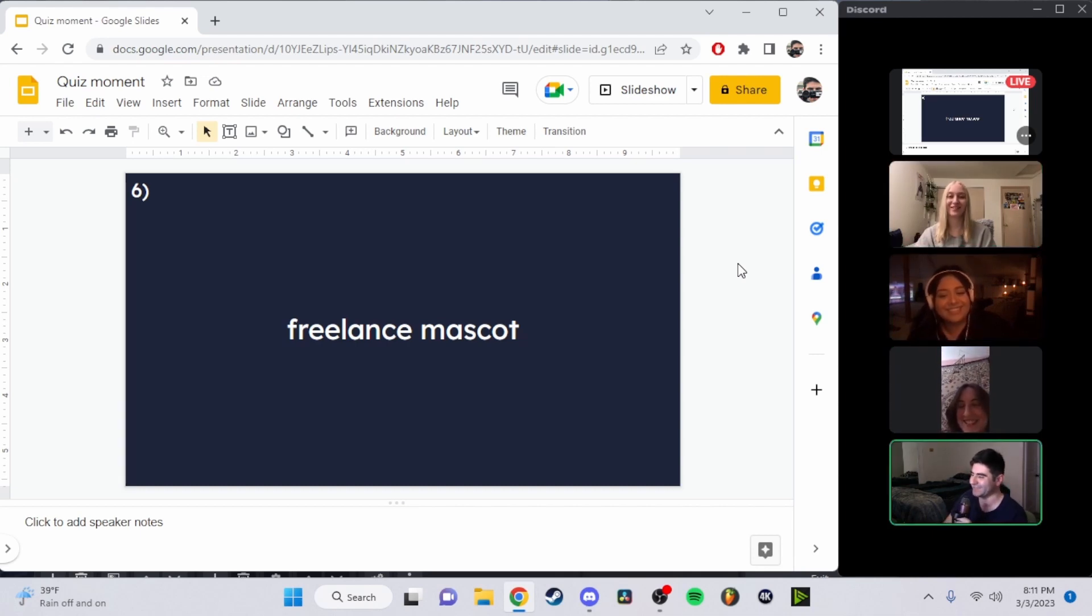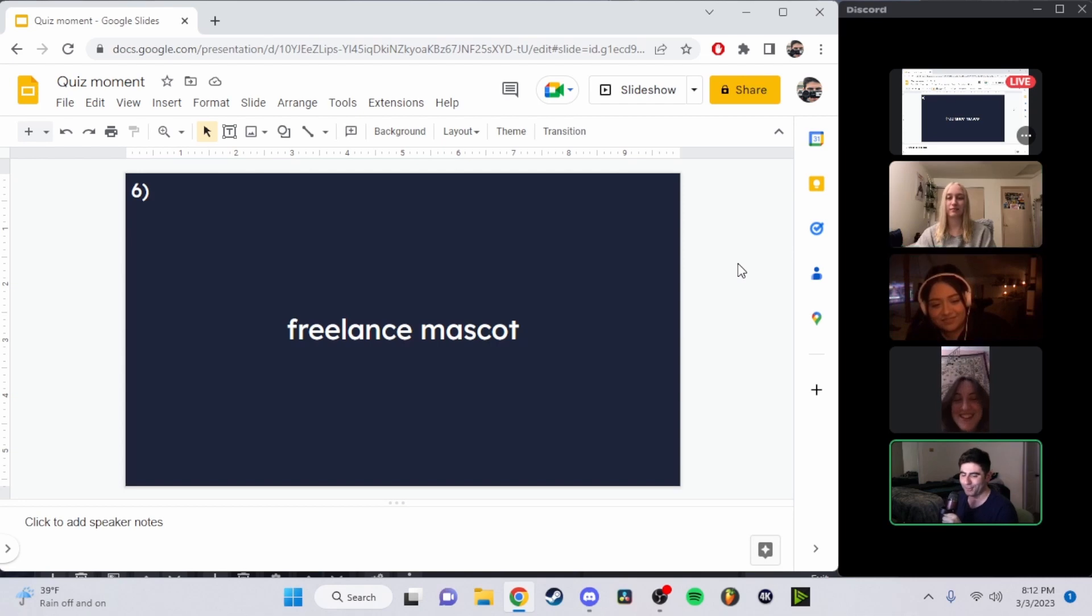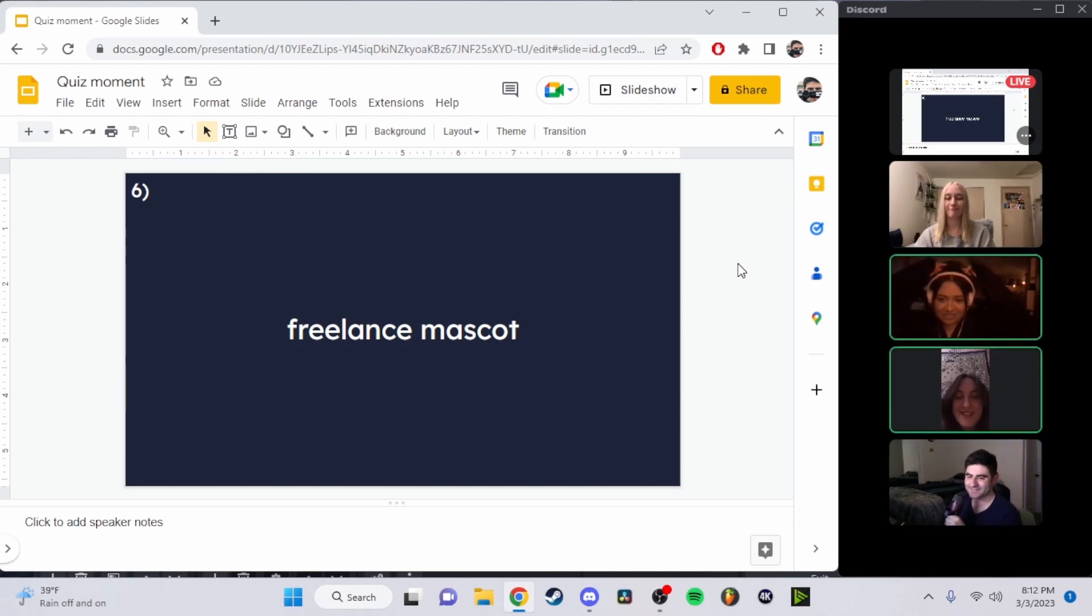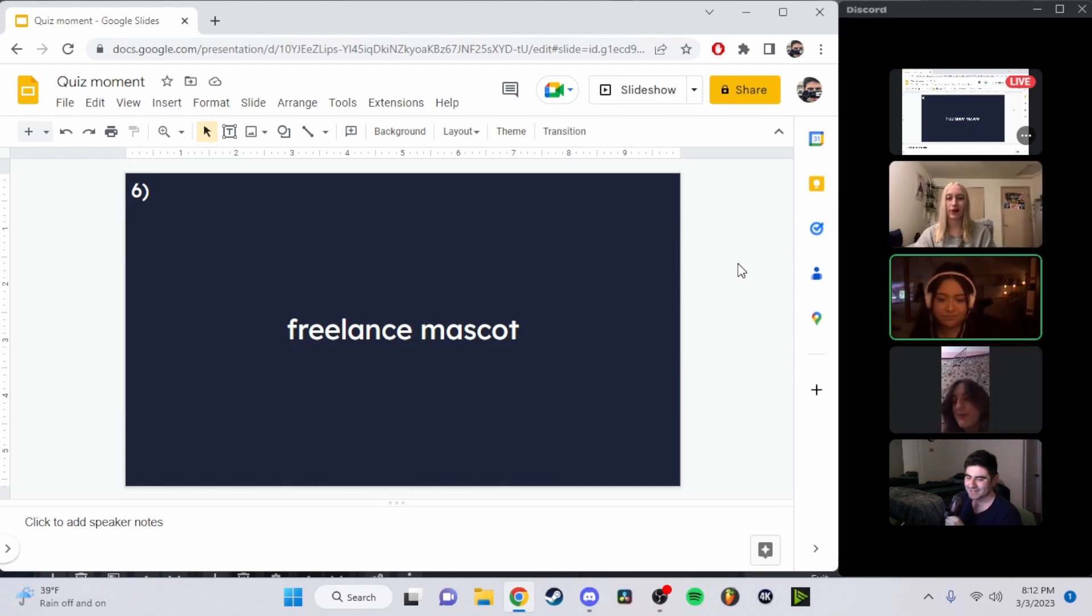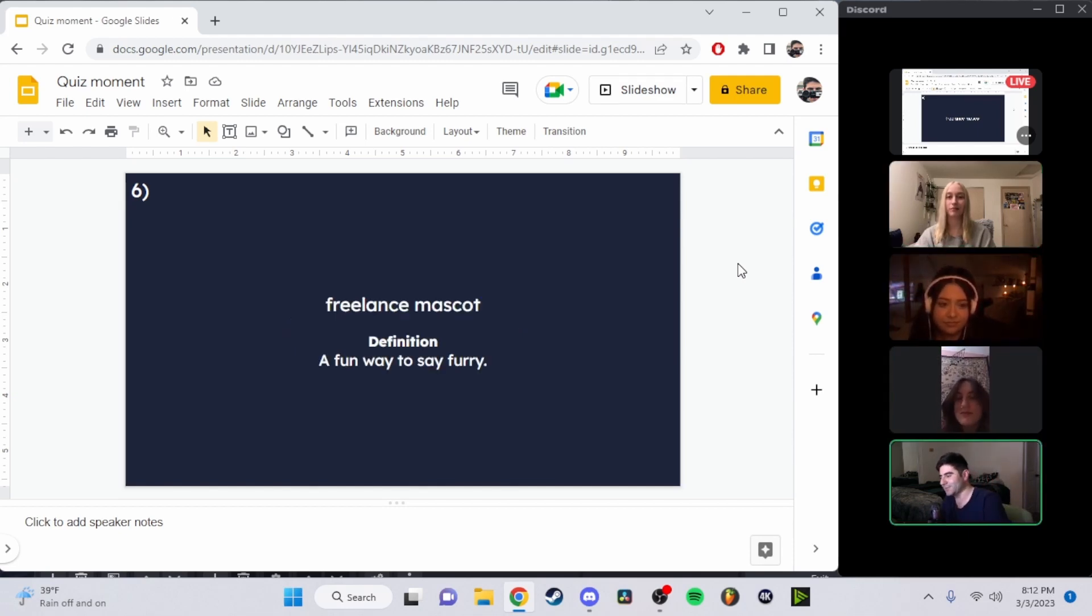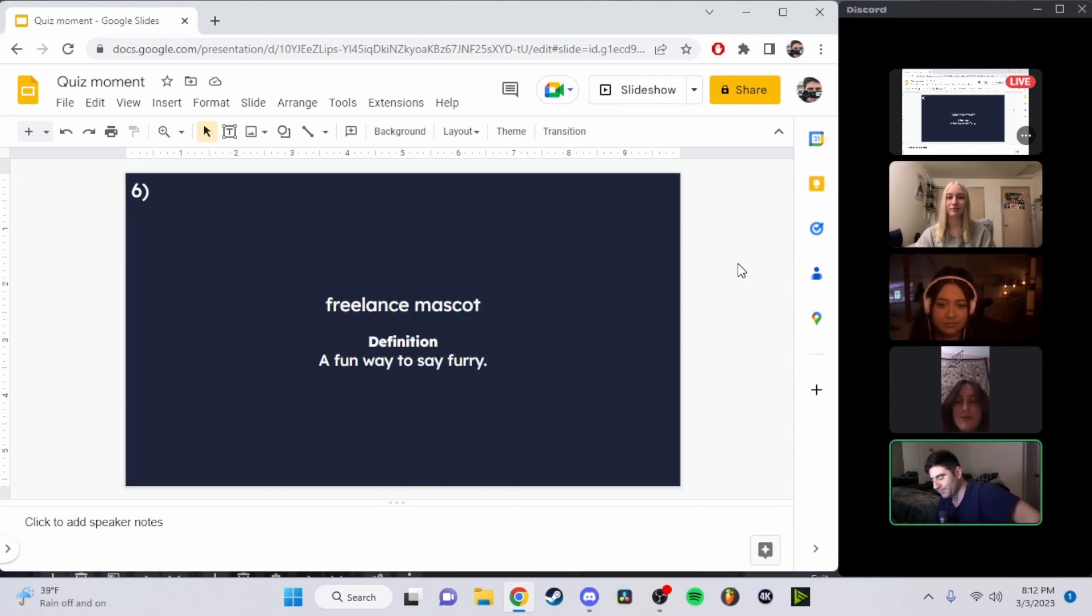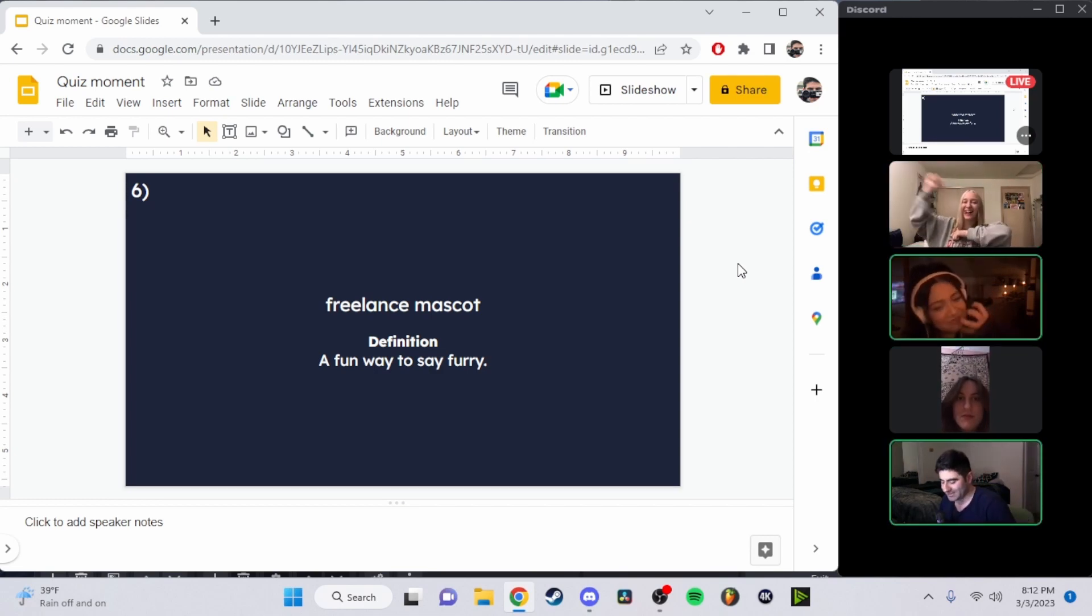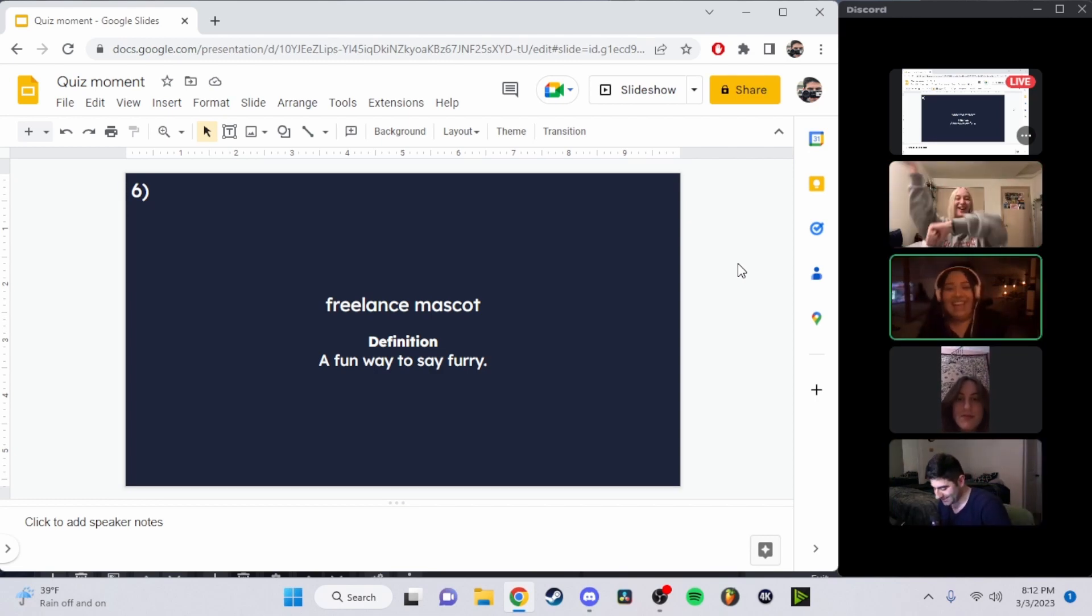That's very creative. I think if you saw the full word, that wouldn't have been your answer. Oh, my answer has changed now. All right, well the correct answer was a fun way to say furry. So we'll give it to Maya for this round.